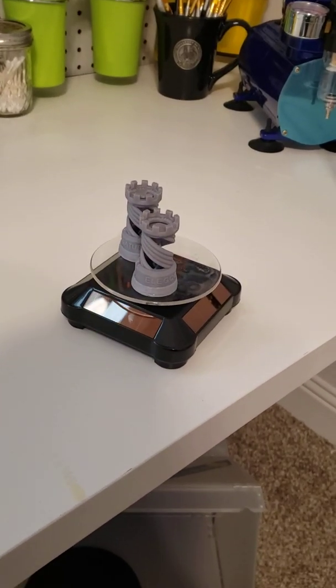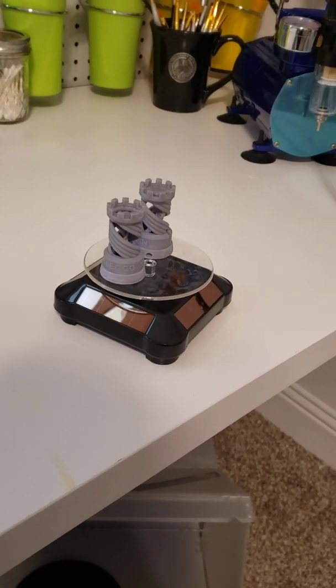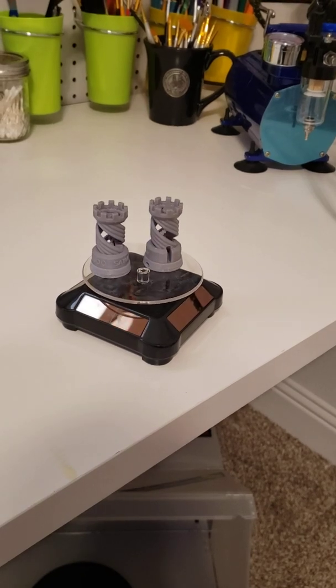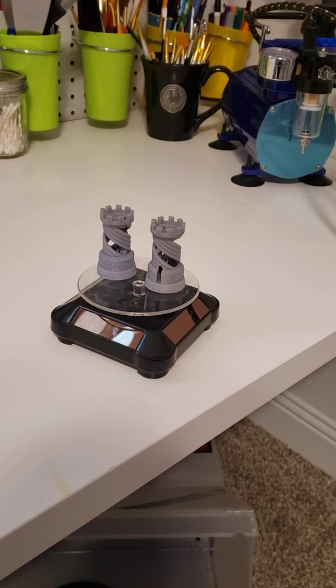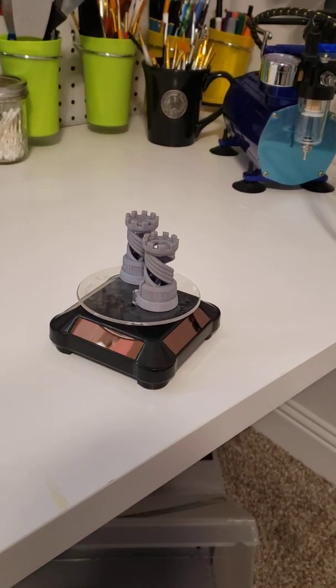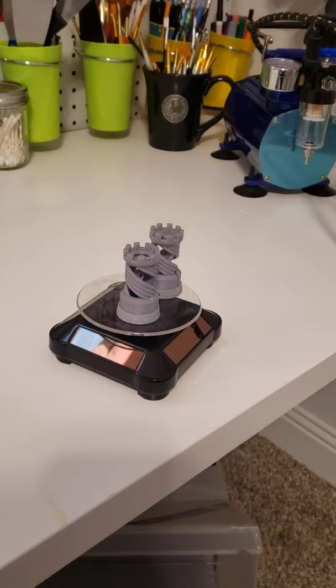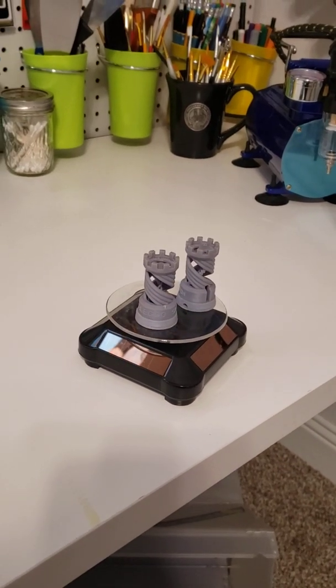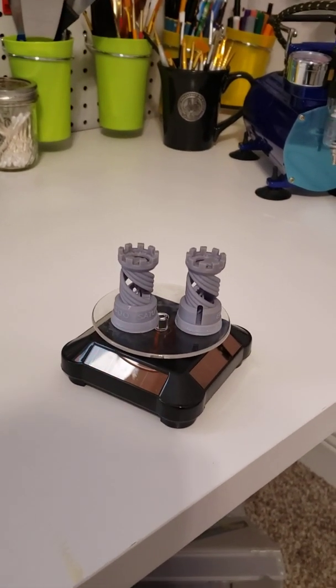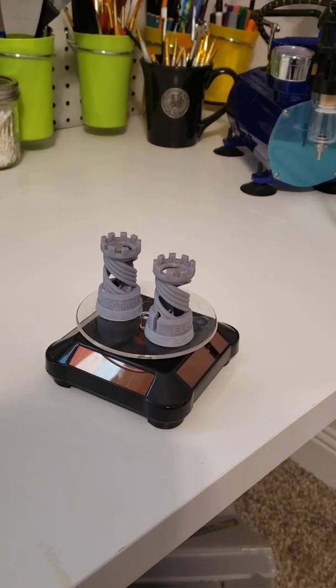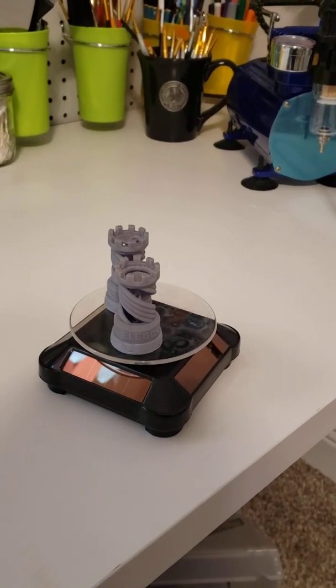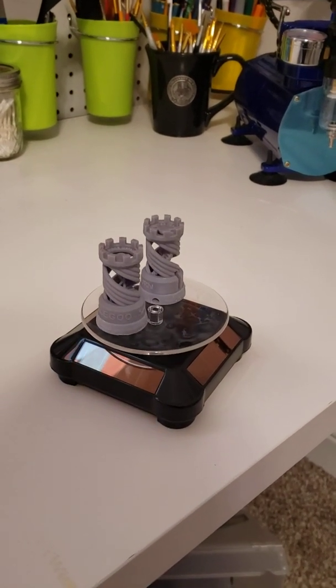Okay, so this is my first print on the Elegoo Saturn resin printer. Before this I had the Ender Pro 3 filament printer, so this is my first go with a resin printer.